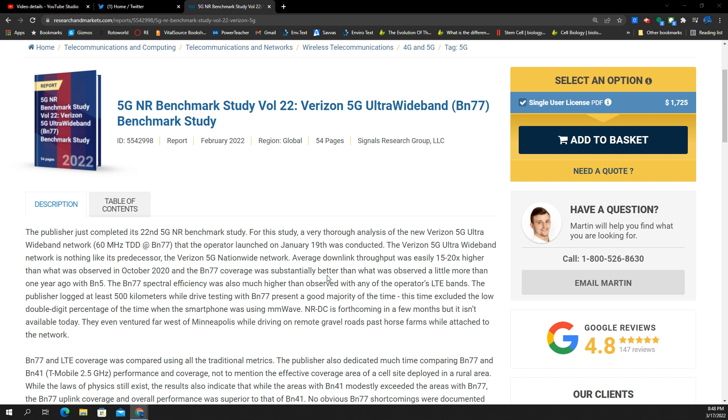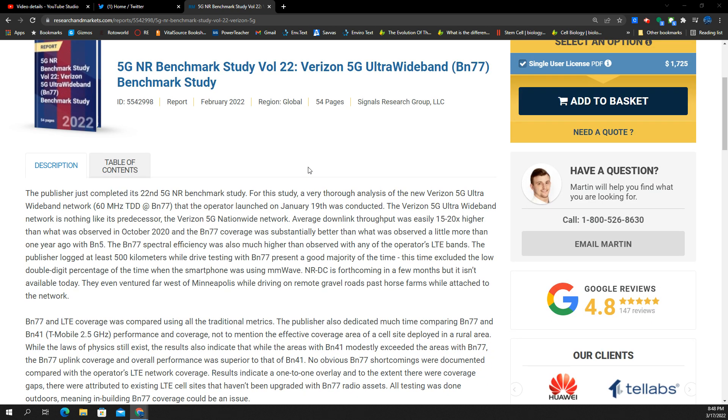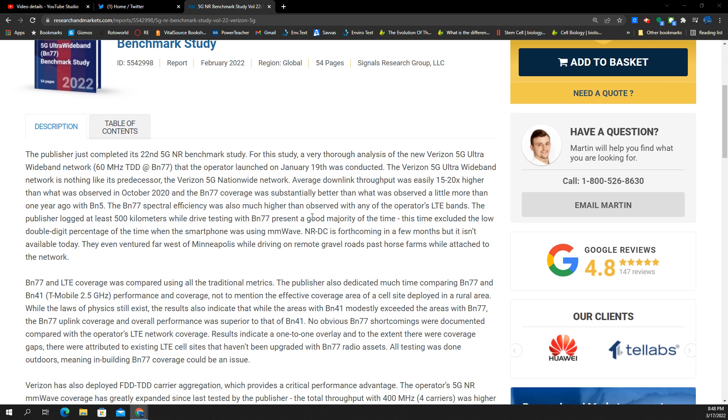We got our first indications of actual data collected and put together in this report. I think this was from February, so very recent to the launch of n77 from Verizon. They were testing the 5G Ultra Wideband network, clearly very different than the nationwide 5G that Verizon offers on n5.